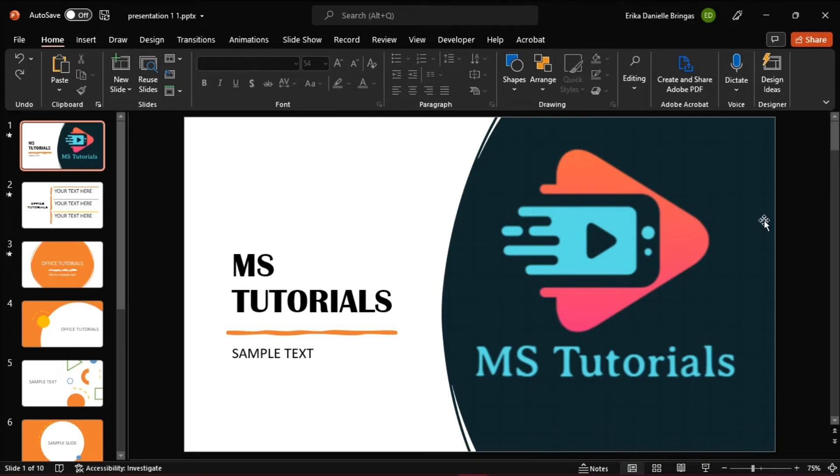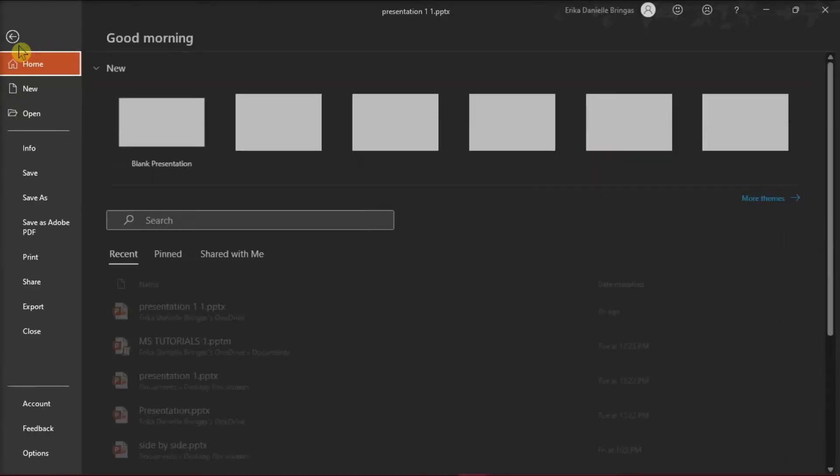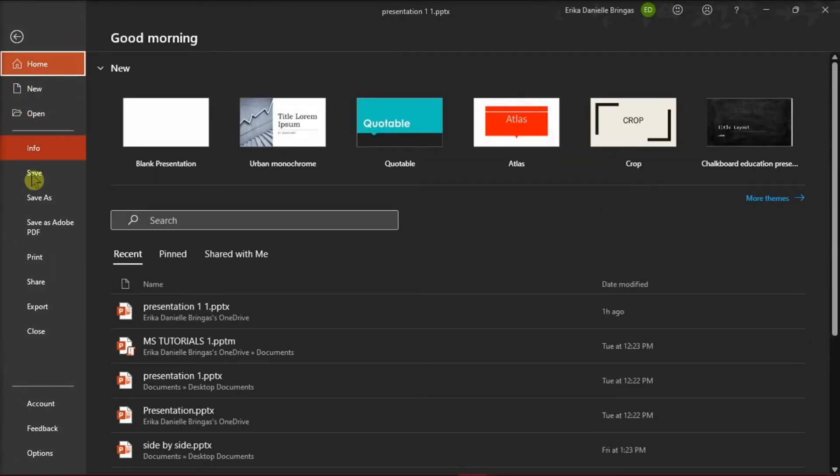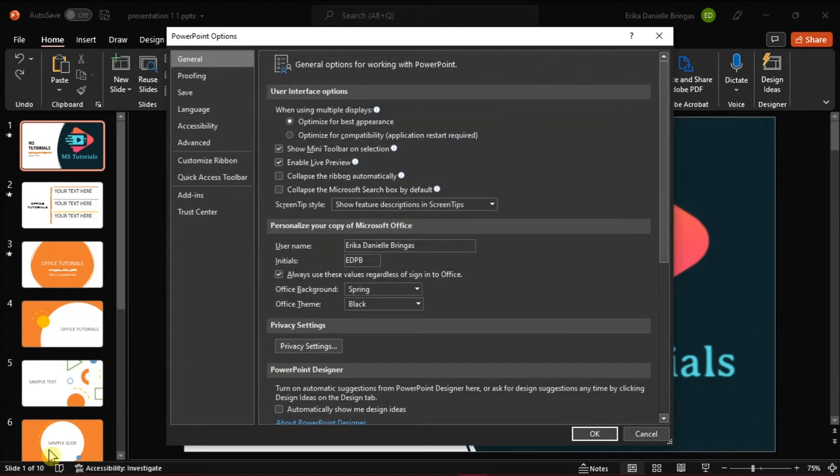But you can also opt for another solution. First you have to launch Microsoft PowerPoint on your desktop, then go to the file tab, select options from the categories on the left, and this would open up PowerPoint options.